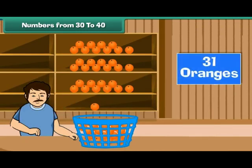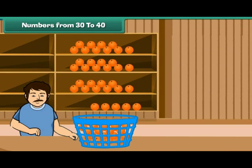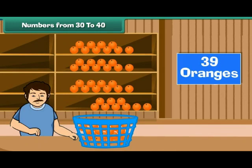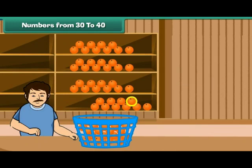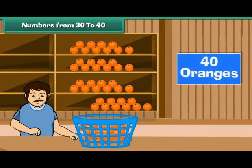Keep adding one orange at a time to the fourth shelf. And the last orange. Now there are four groups of tens, which make 40.